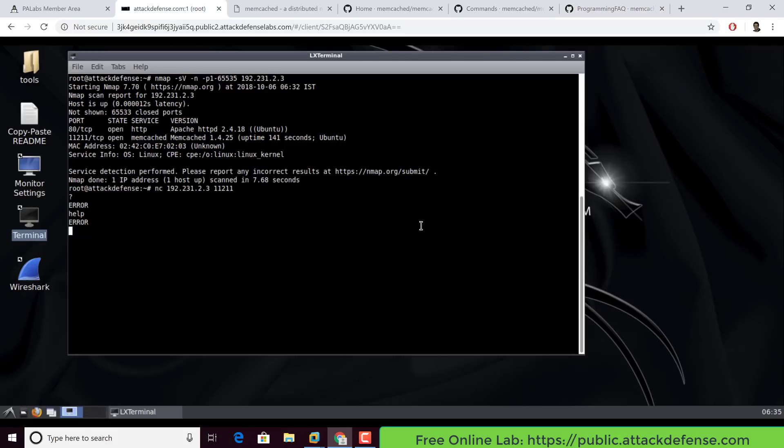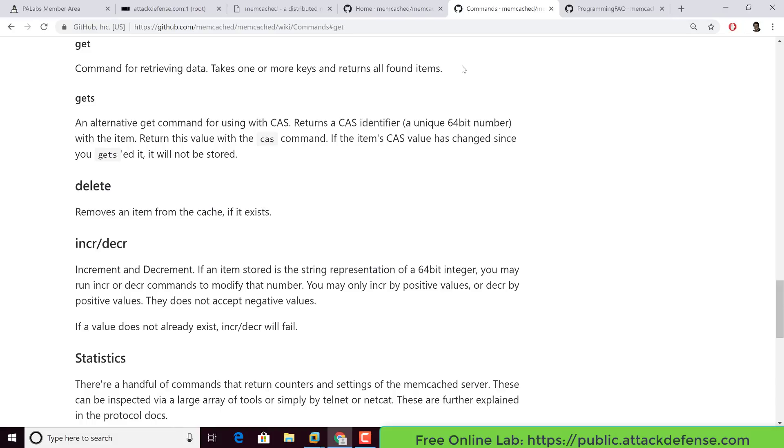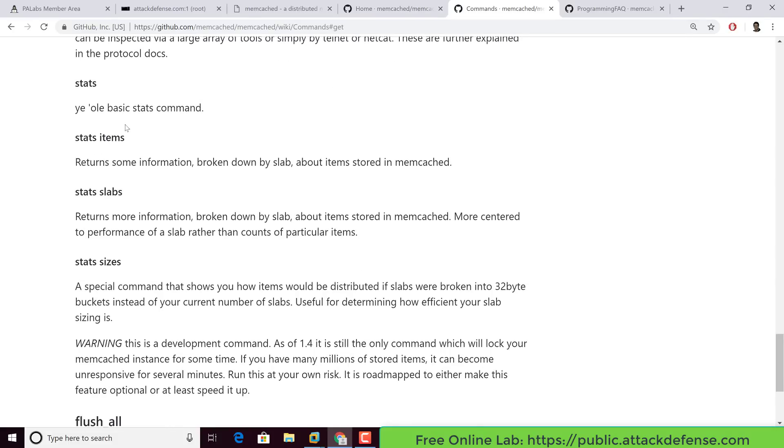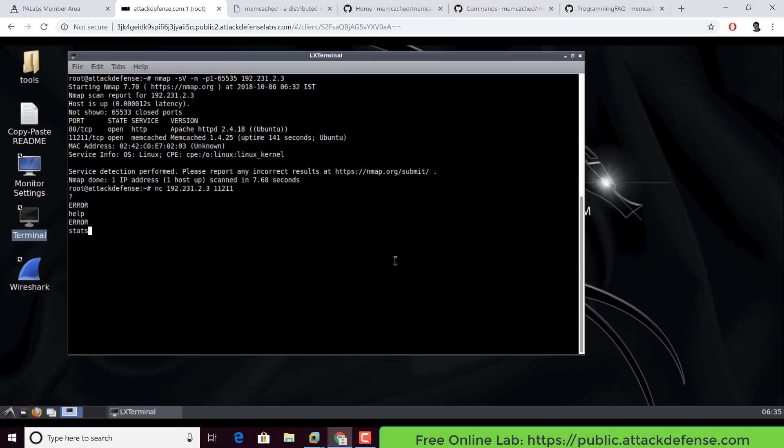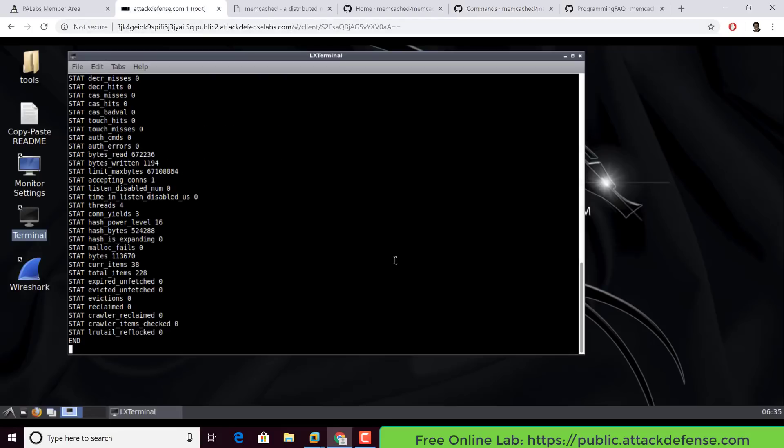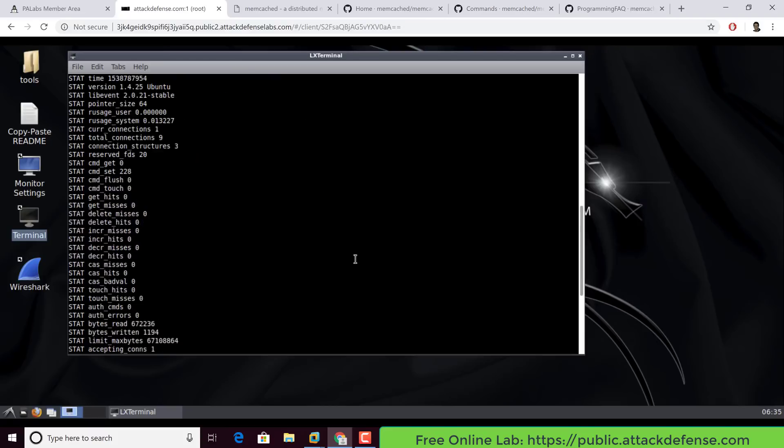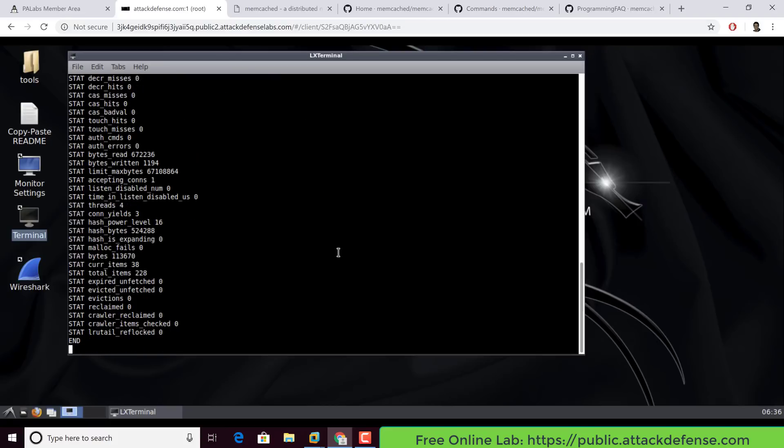The first command I'm going to run is stats. If we go to the list of commands, you'd actually find that this ends up giving us some statistics about what is stored on the memcached server. So if you notice, we actually end up getting quite a bit of information. This is really where you need to go ahead, understand what is happening and learn more.